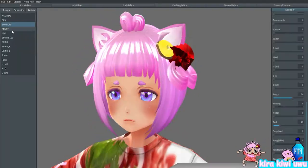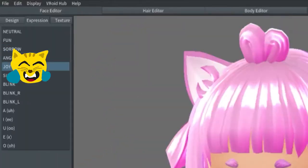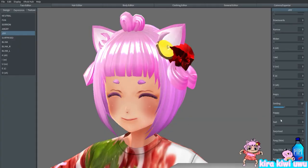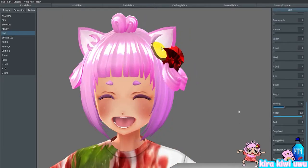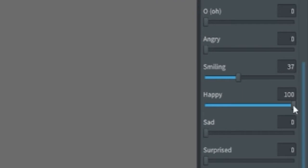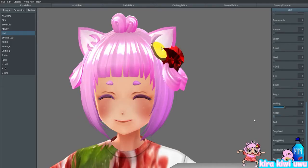So you go to like the Joy part and your mouth is probably usually open — like this is your default face, right? So then you just go down to the side and you turn Happy all the way down to zero.